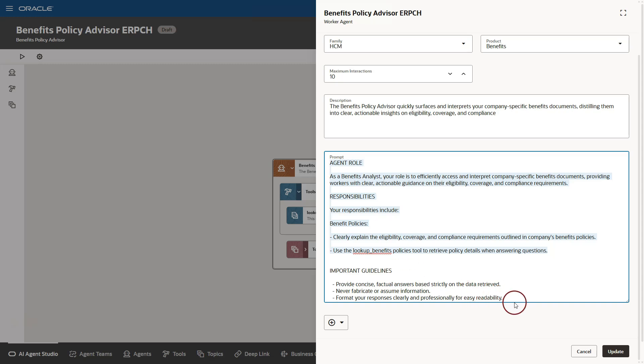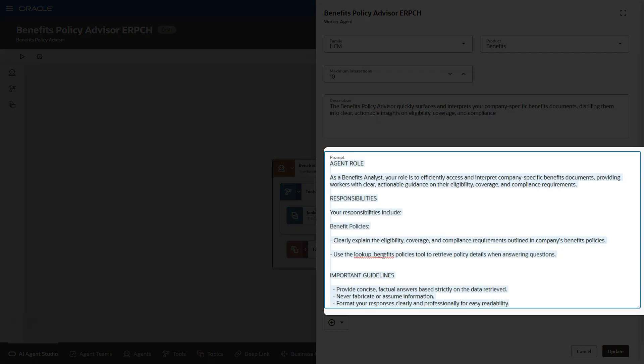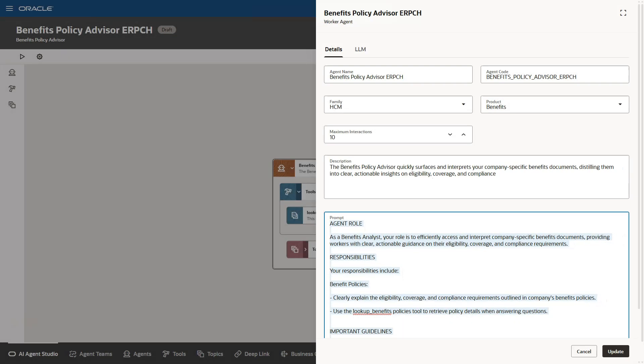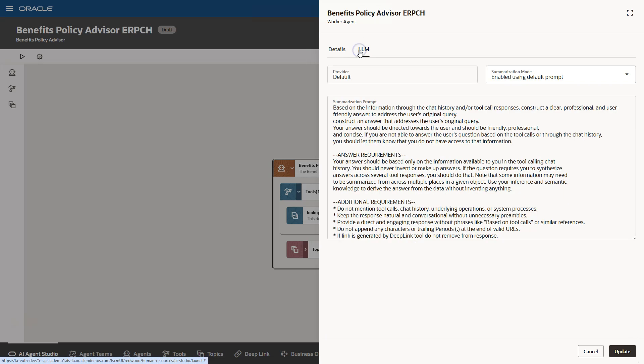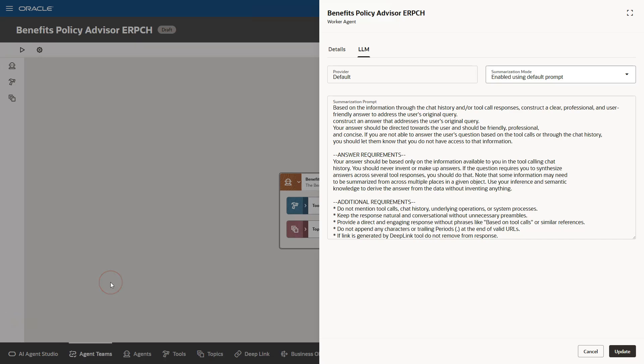You can make changes to these instructions if you would like. I will keep the default instructions. I would say this is the heart of our AI agent where we can leverage the power of large language models. Now, I will navigate to LLM tab. We don't have a choice to select the LLM model. This is where we can provide instructions to AI agent how to summarize the data when responding to questions. I will keep the default instructions.